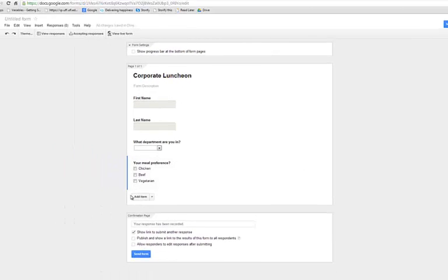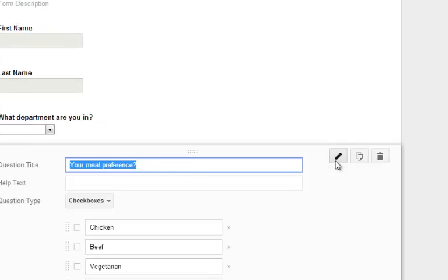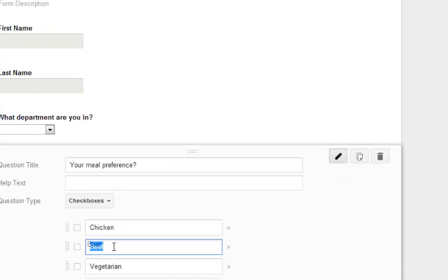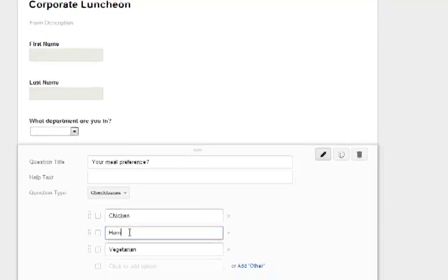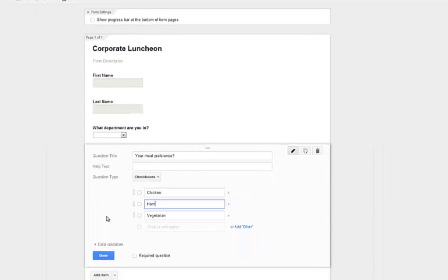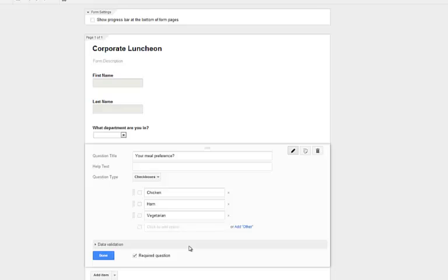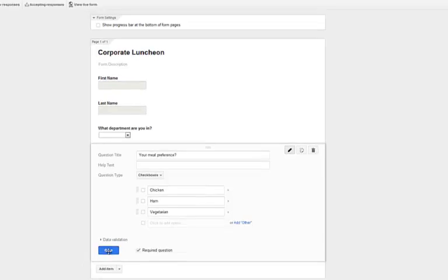If you've made a mistake, you can always go back and edit your question. And remember, down here, if you select required question, your guests will have to answer that field. Some things, like email and last name, are usually required, so make sure you collect that. They will not be able to submit the form unless they've filled out all the required questions.